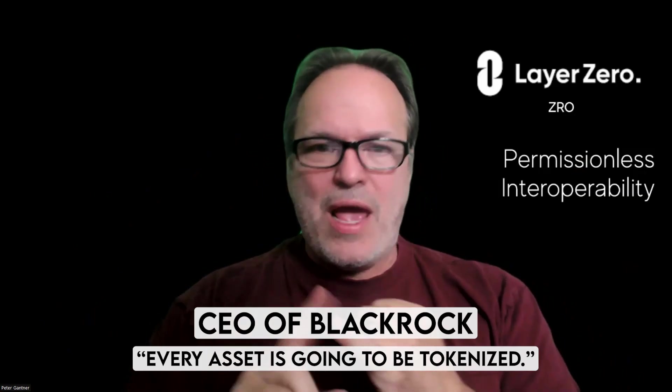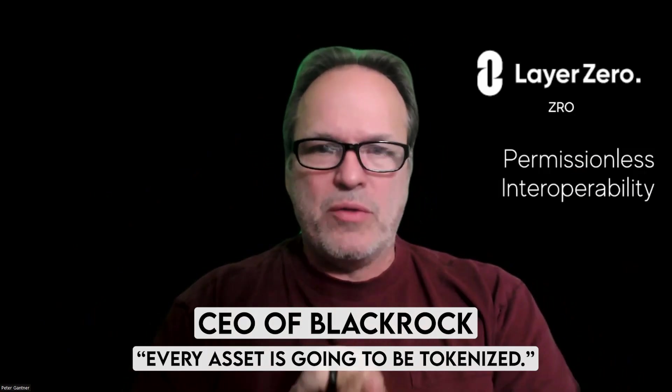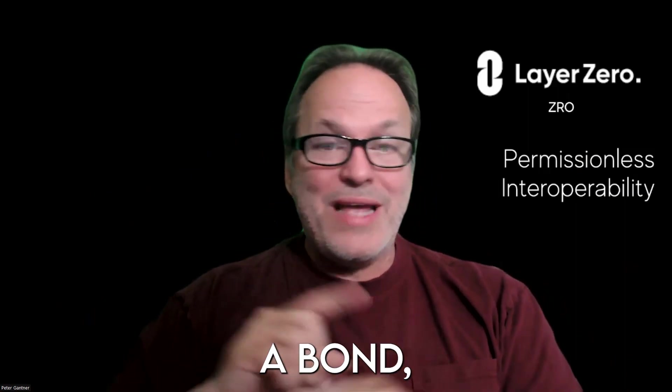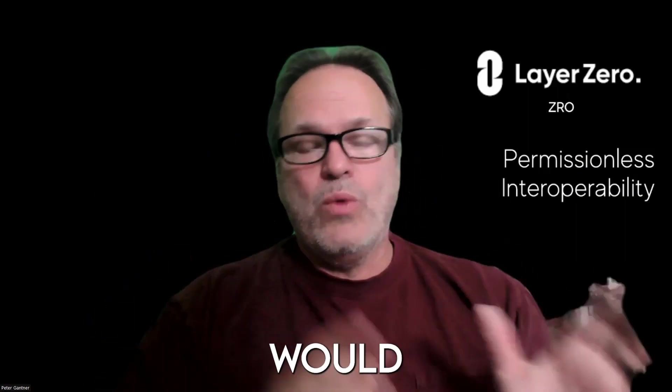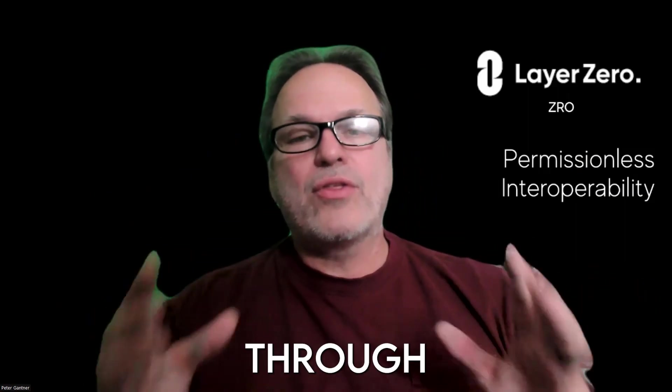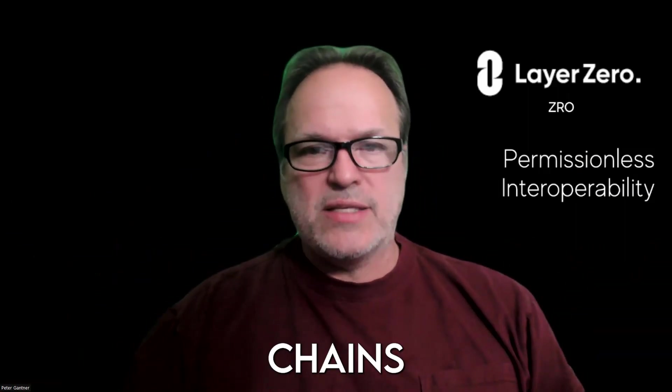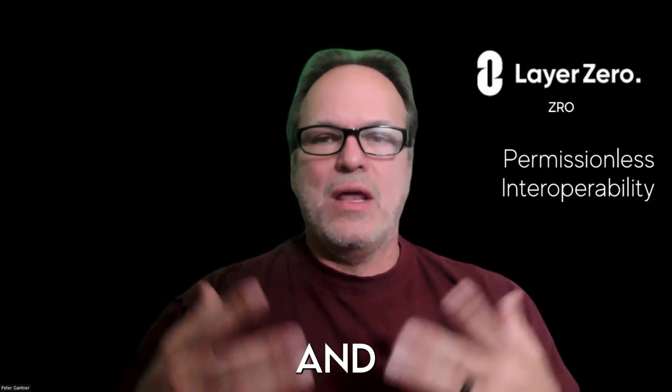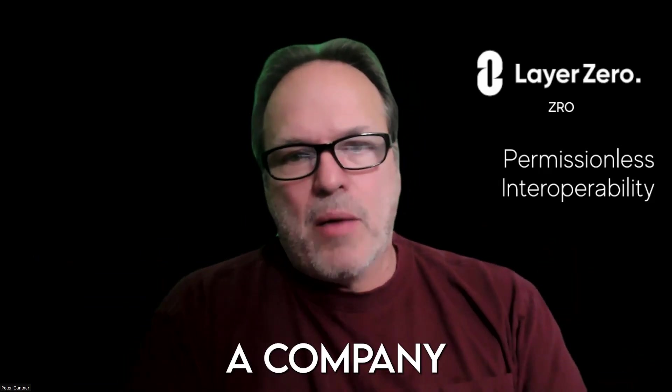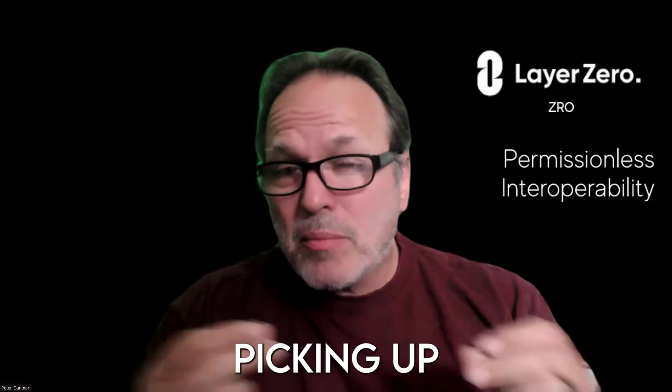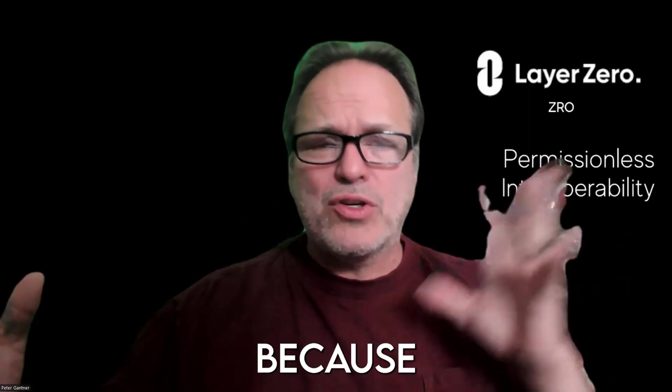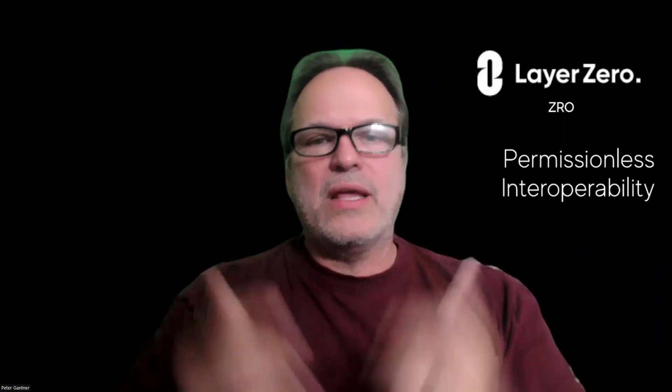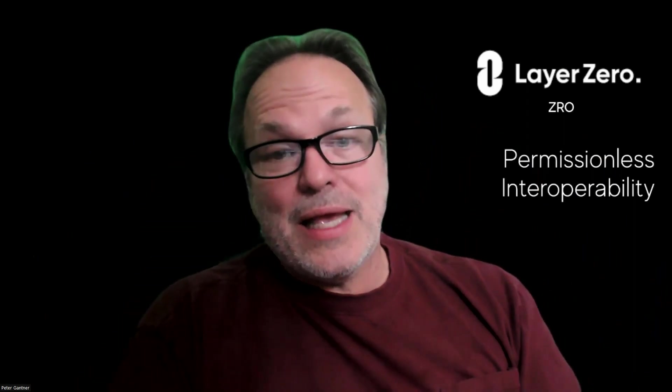The CEO of BlackRock has said everything is going—every asset is going to be tokenized. If every asset is tokenized, then every trade of a stock, a bond, everything would need to go through these chains, every time creating a small transaction fee. And imagine being a company that's picking up a little piece of that because you're making it seamless. I'm a BNB fan, I use BNB chain. You're an Ethereum fan. We can connect instantly, easily, and permissionless. That is a powerful tool.